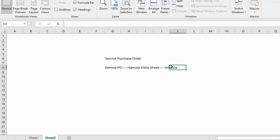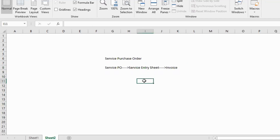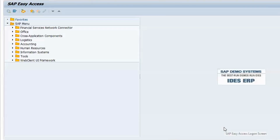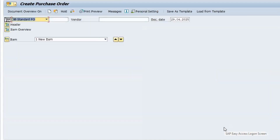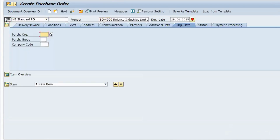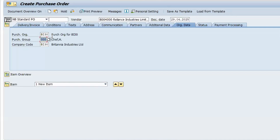We know how to create a PO and an invoice, but the service entry sheet part needs clarification. Background configurations are already done — I'm just showing the process. To create a PO, ME21N is the transaction code. Press Enter, give the vendor — my vendor is Reliance Industries. Purchase organization is BA30, purchasing group triple zero, and company code comes automatically.